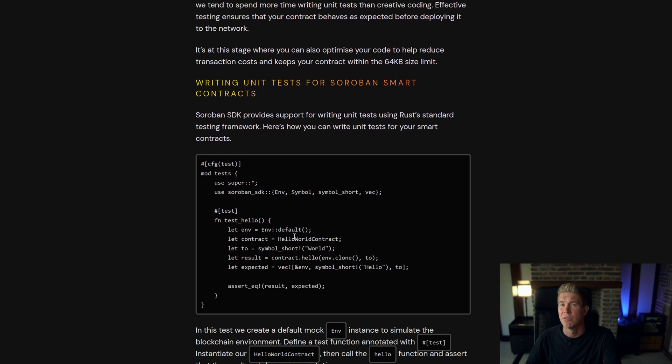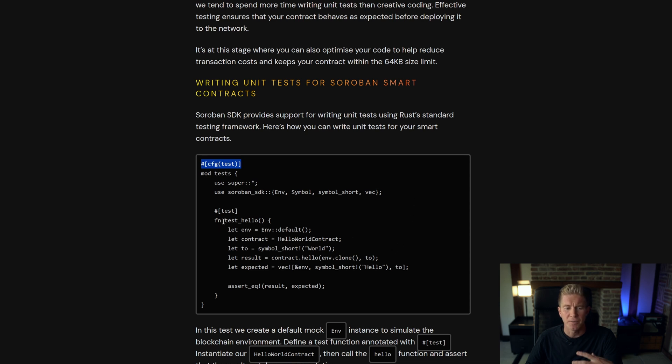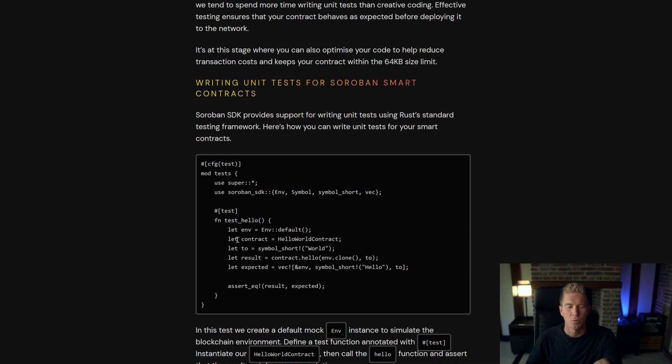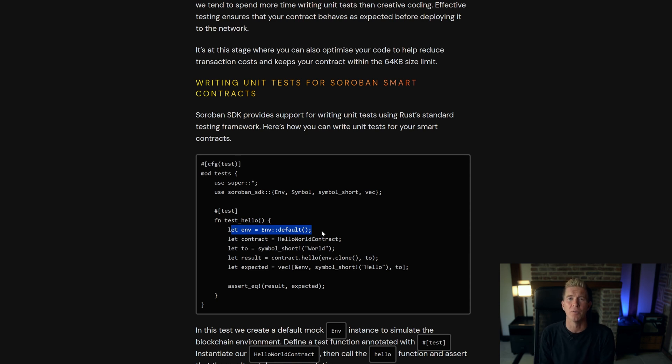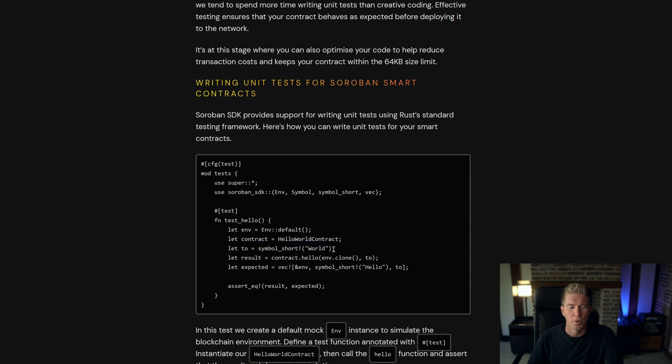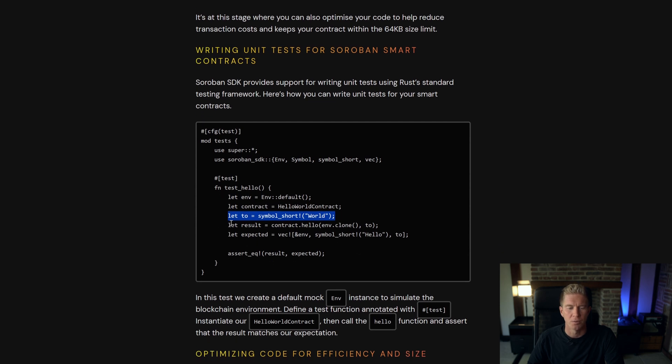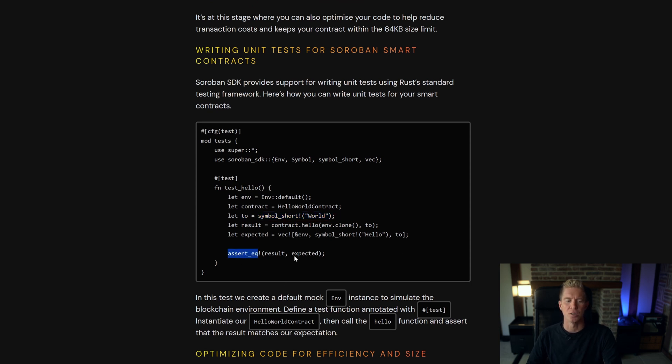Unit tests are written in Rust as well with a similar layout. We define it as a test, we import the Soroban SDK, we define a function for test hello. This is going to test the hello world contract we wrote earlier. We create, we pass the environmental value this is a mock-up of an instance of the blockchain, we then define the contract, we create a new symbol for world, this would be the person's name that we passed in. We call that function, we create an expectation and we assert that expectation is true.